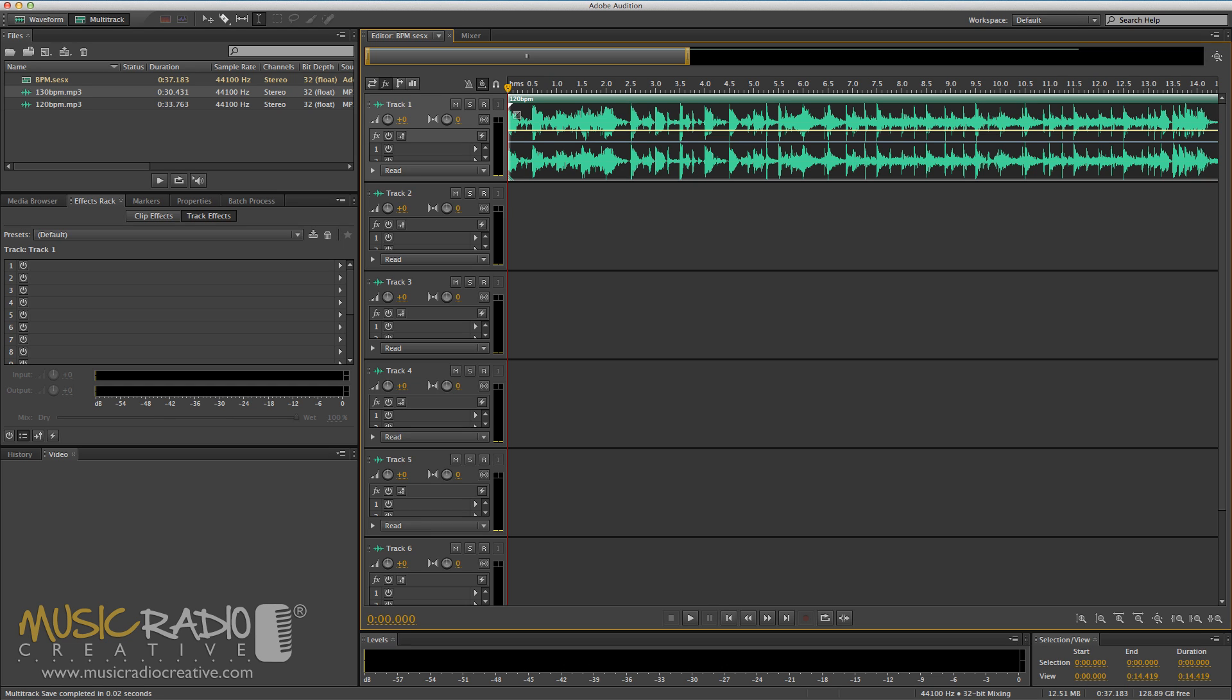Hello, this is Mike Russell from MusicRadioCreative.com. I've recently had an email from Eric, who lives in South Dakota, USA, asking about the metronome feature in the multitrack of Adobe Audition.